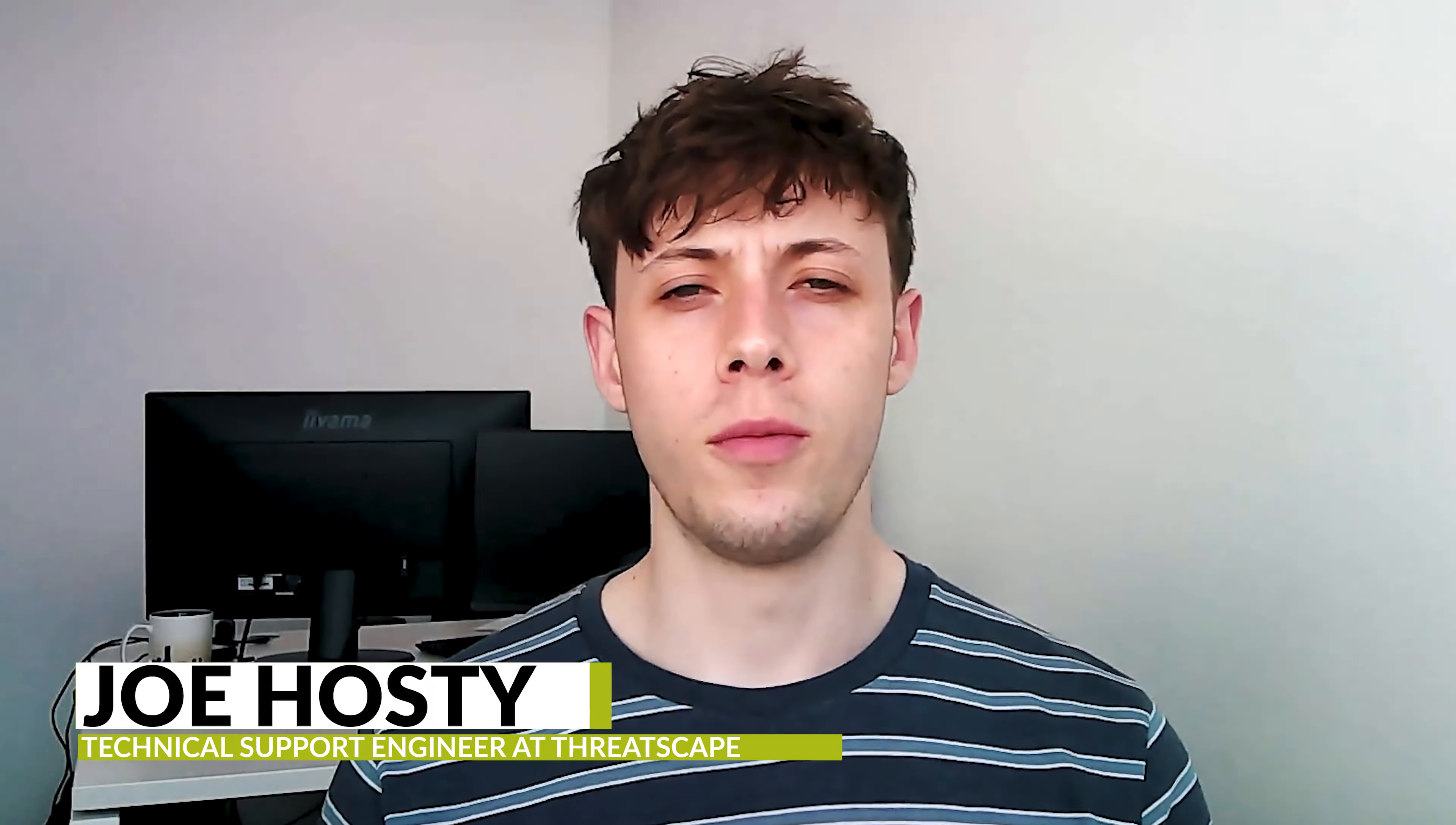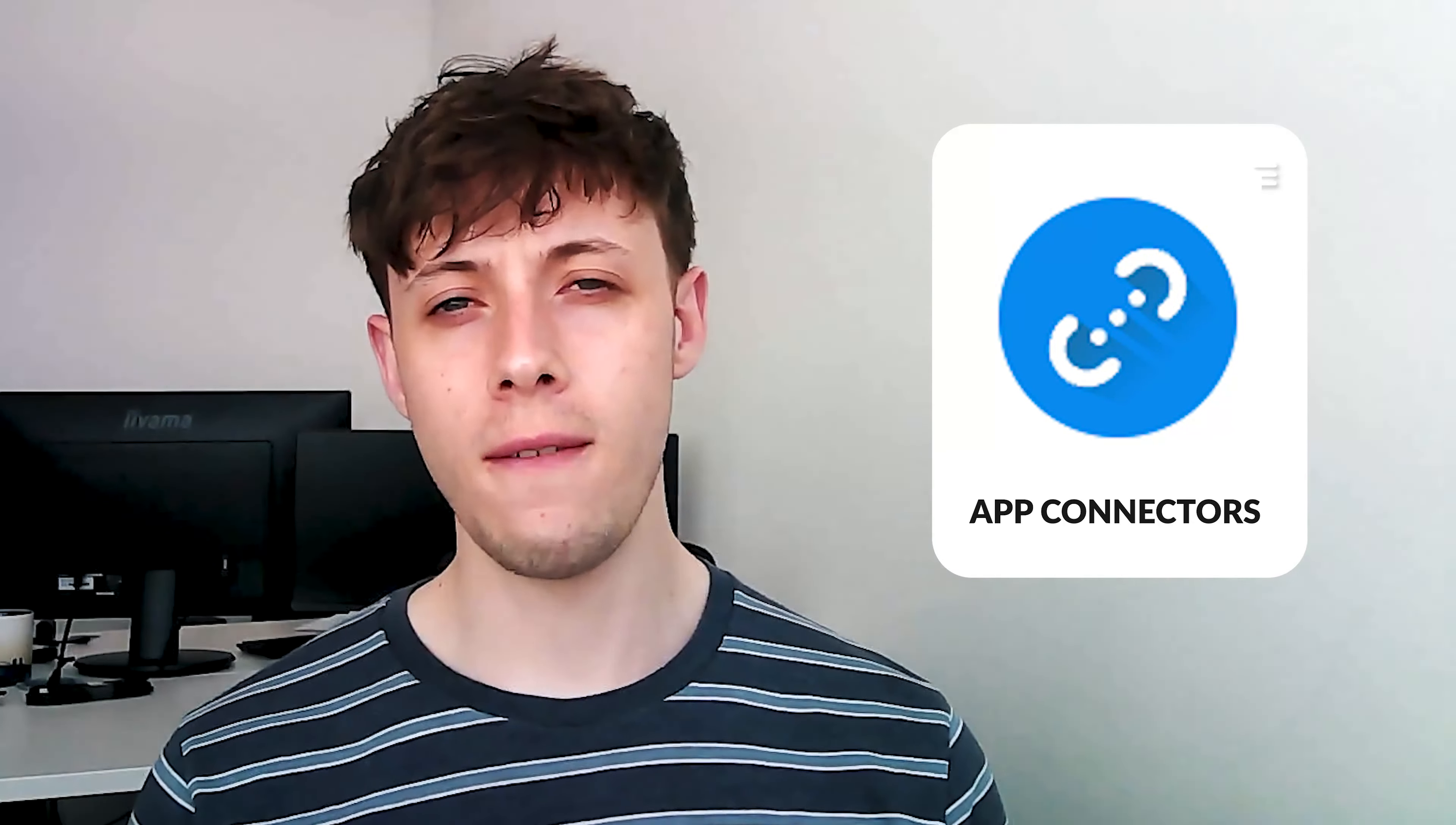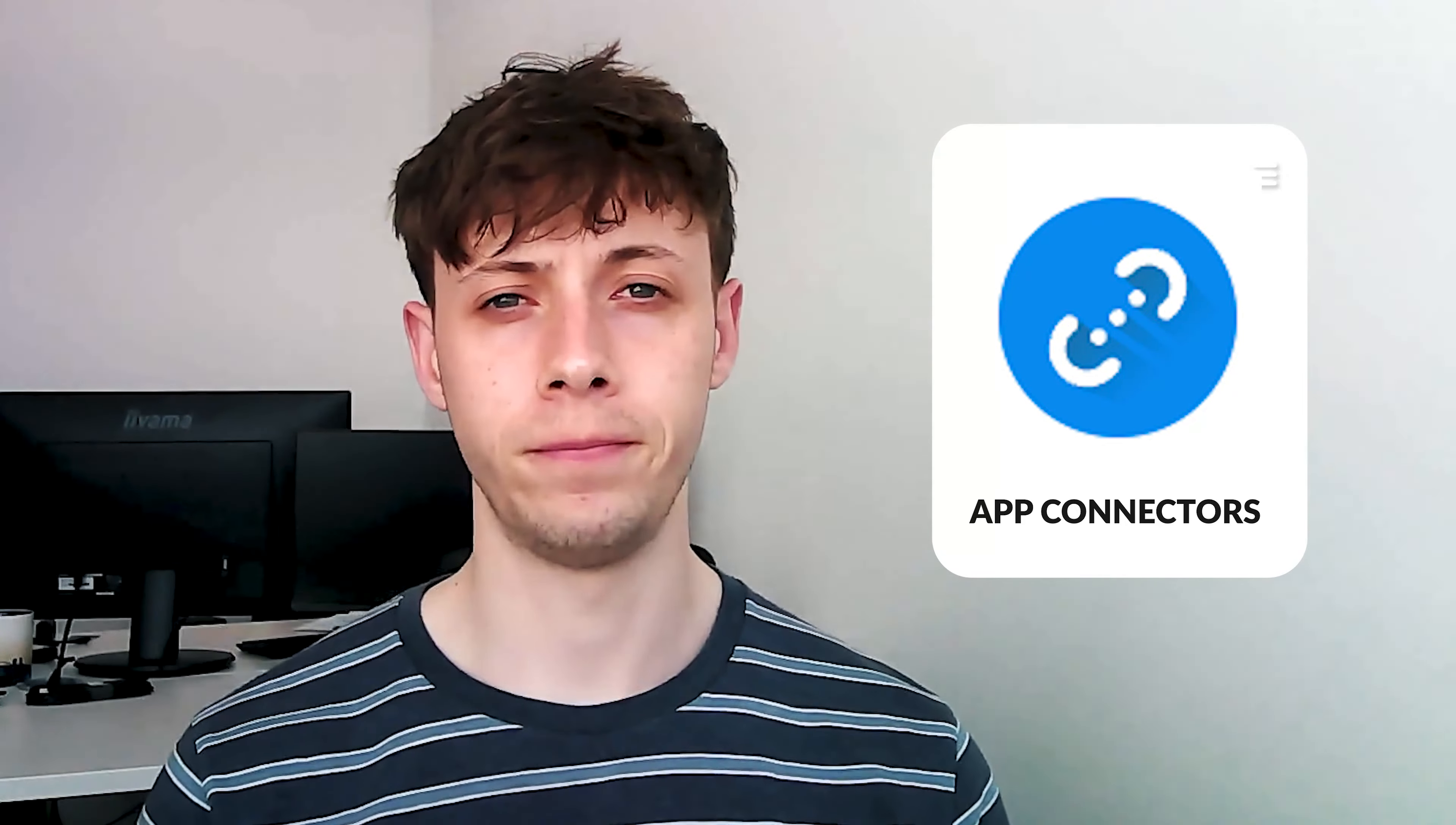Hello, I'm Joe, a technical engineer with ThreatScape's global award-winning Microsoft security practice. Today we're going to take a look at Microsoft Defender for Cloud Apps, and more specifically App Connectors and how they can help you bring control and visibility into the cloud apps which your organization is using.